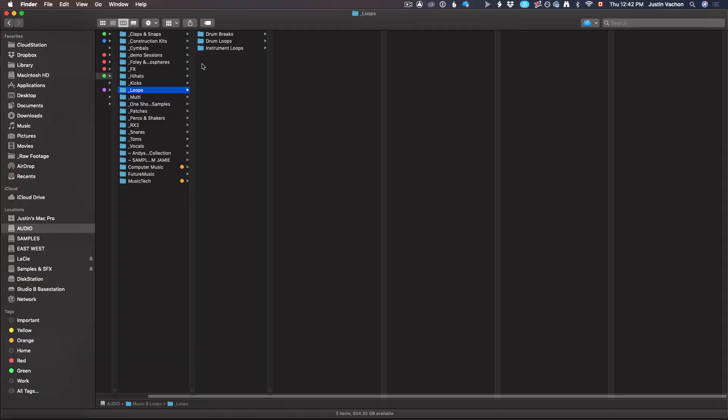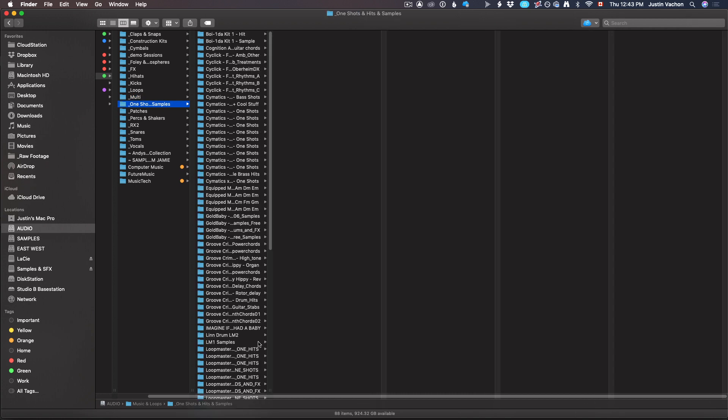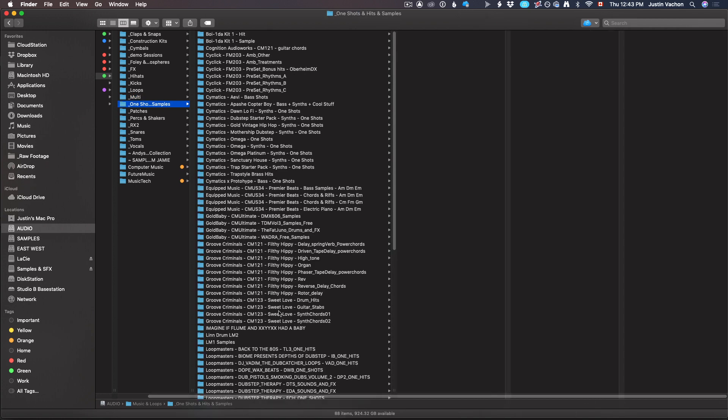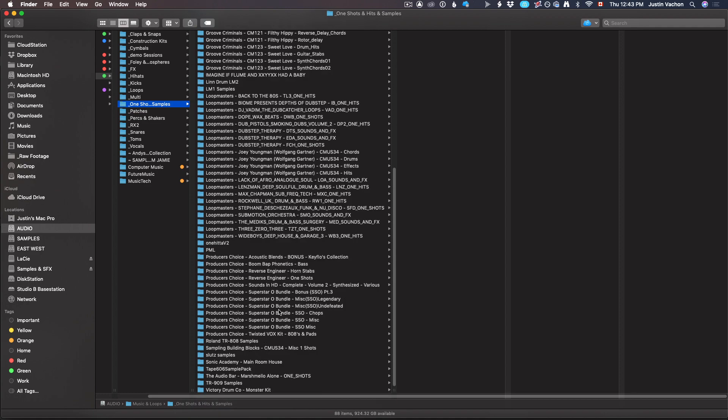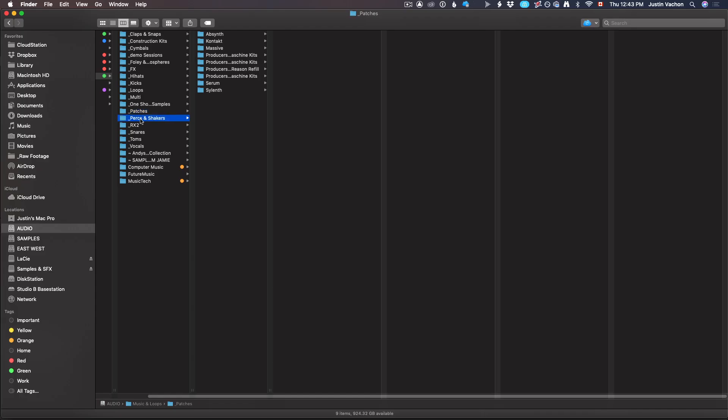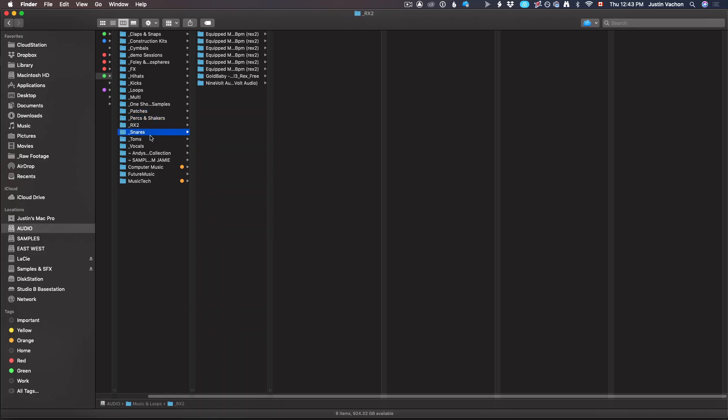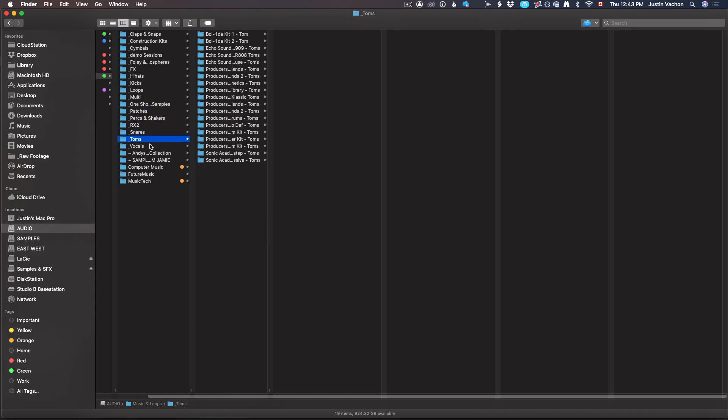I've got construction kits, cymbals, FX and atmospheres, effects, hi-hats, kicks, loops broken down into drum breaks, drum loops and instrument loops. I'm sure I'll get more granular as time goes on, but for now it's just loops, multi-sample instruments, one-shot samples, patches for Serum or Sylenth or Massive, percussion and shakers, Rex files, snares, toms, vocals, and then two folders from two of my friends with their custom drum kits.